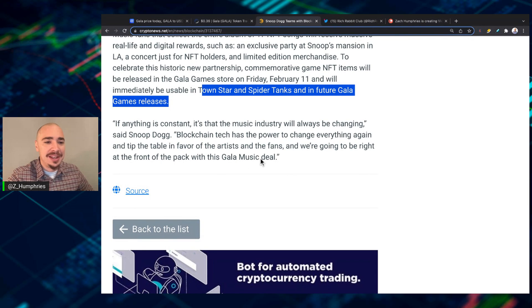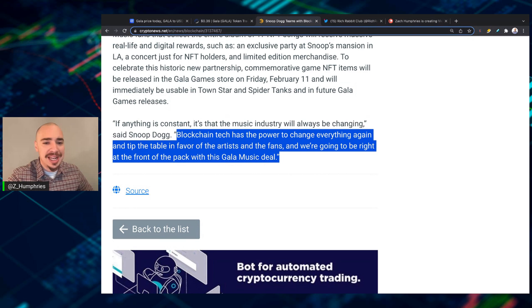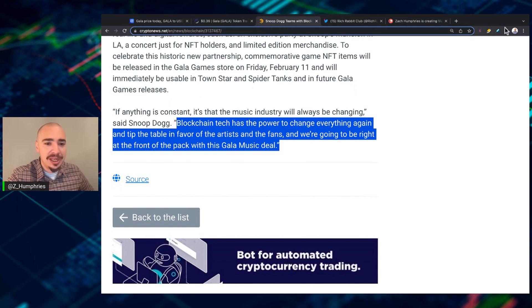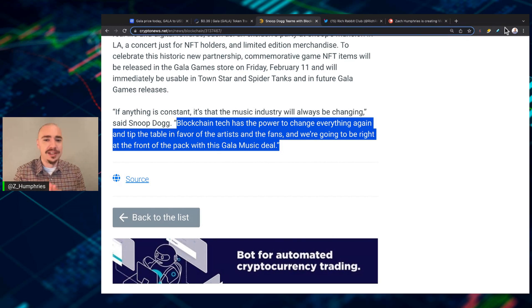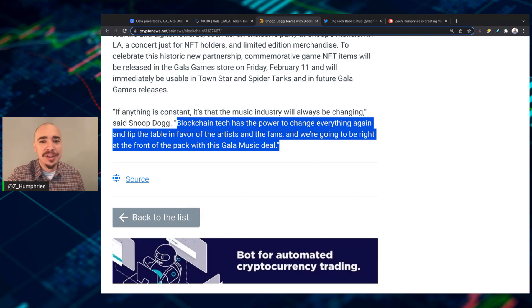If anything is constant, it's that music industry will always be changing, said Snoop. Blockchain tech has the power to change everything again and tip the table in favor of the artist and the fans. And we're going to be right at the front of the pack with this gala music deal.